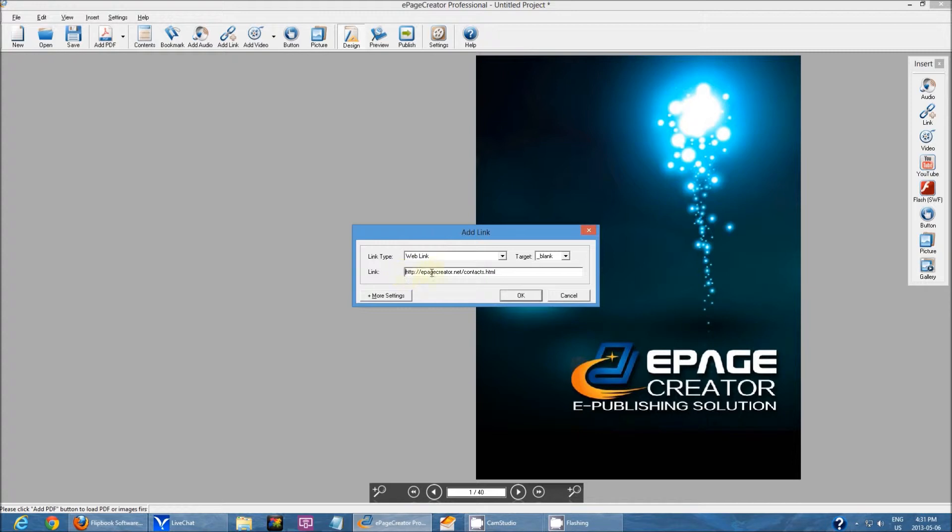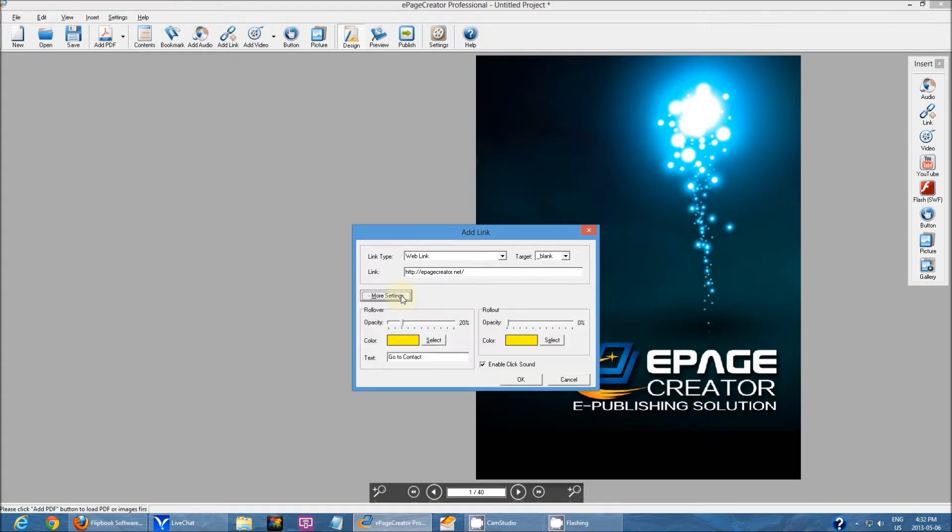For the link, I'm going to change it to http.ePageCreator.net. Under more settings, I can change what the link looks like, if I want it to be visible or invisible, and what color it turns into when someone hovers over it.